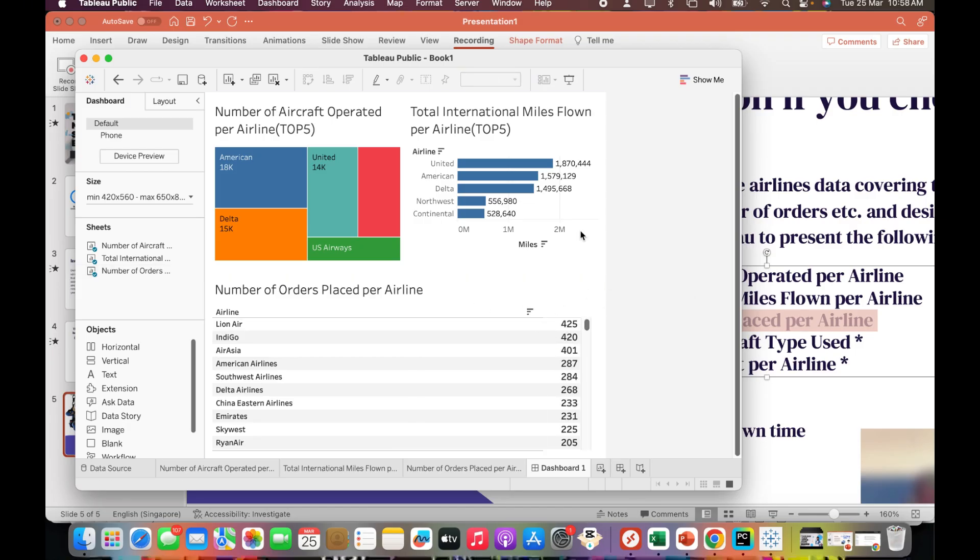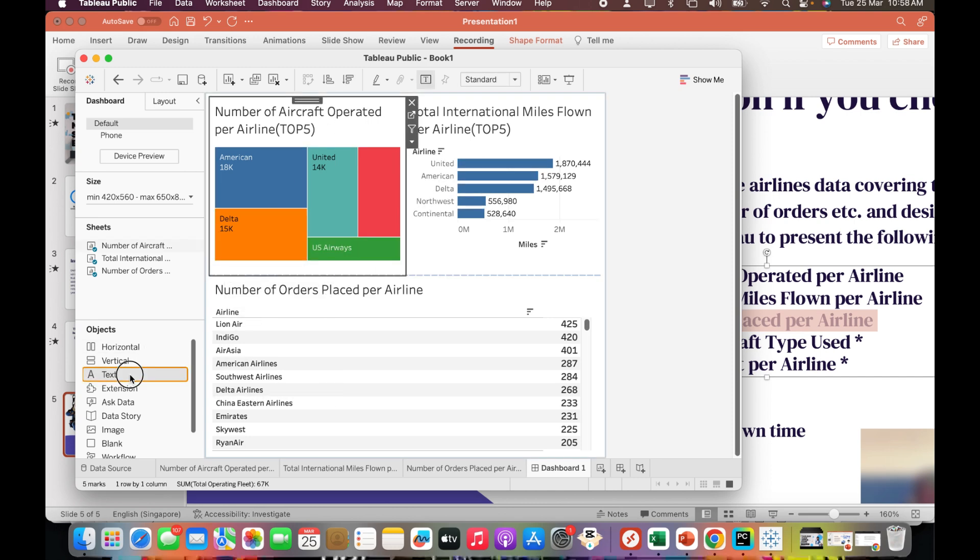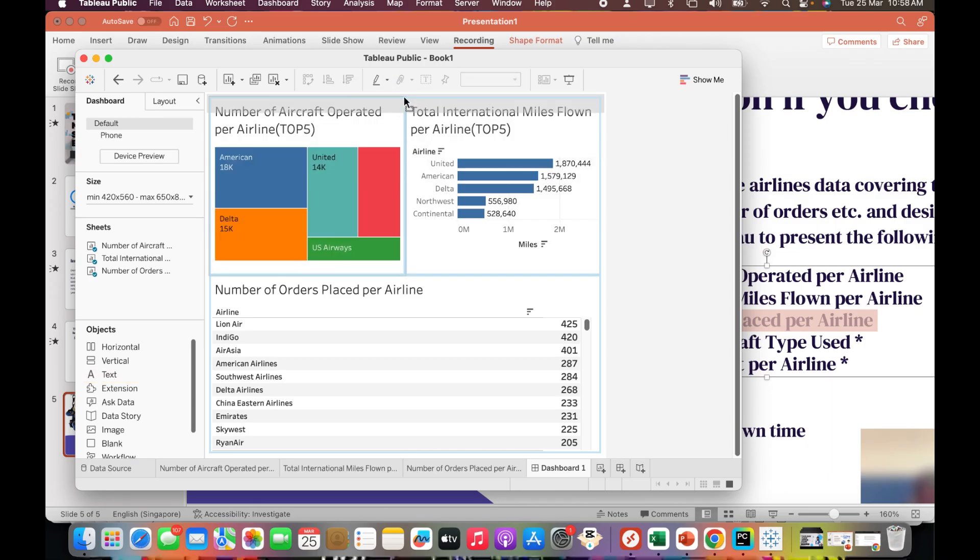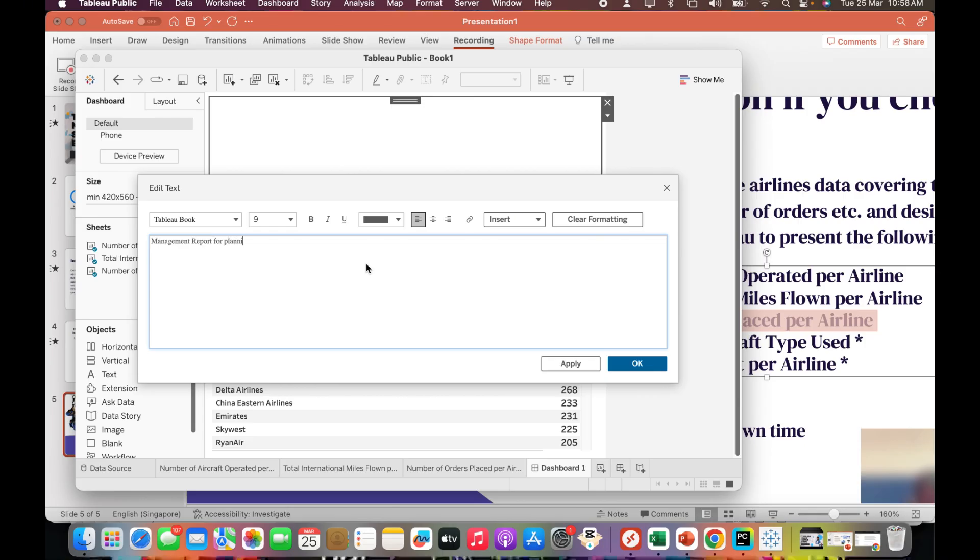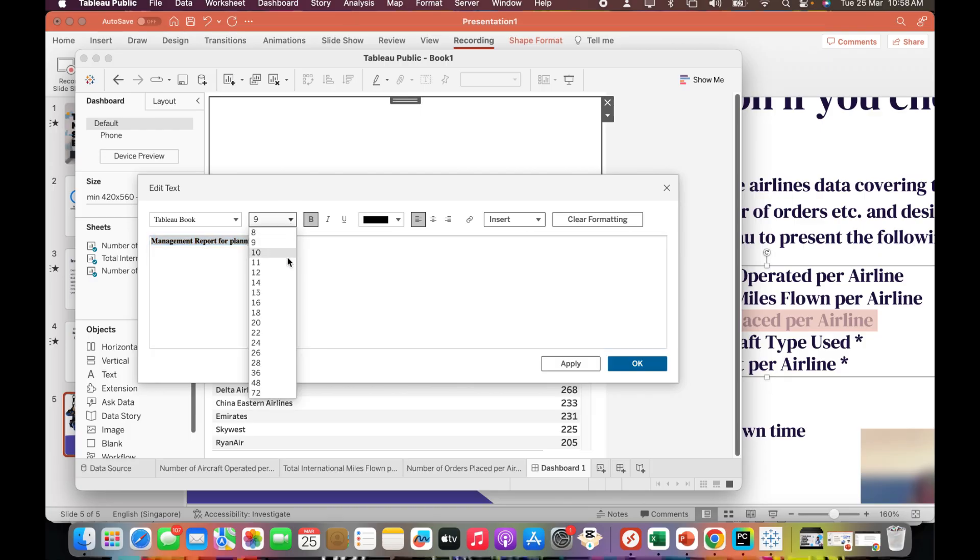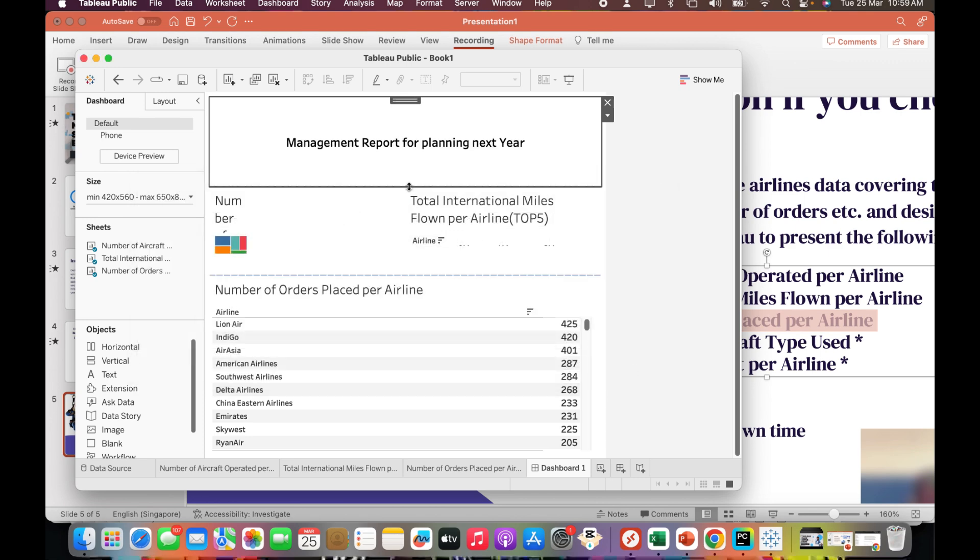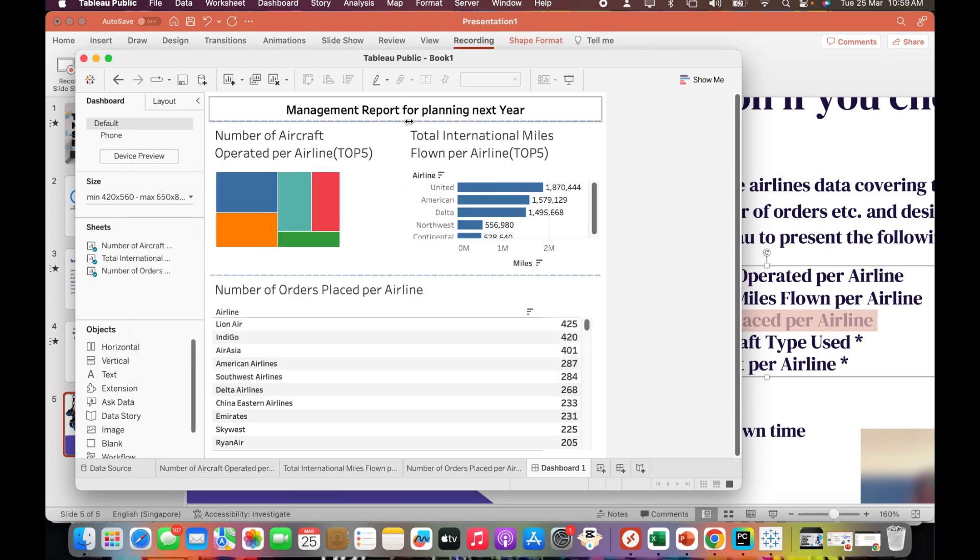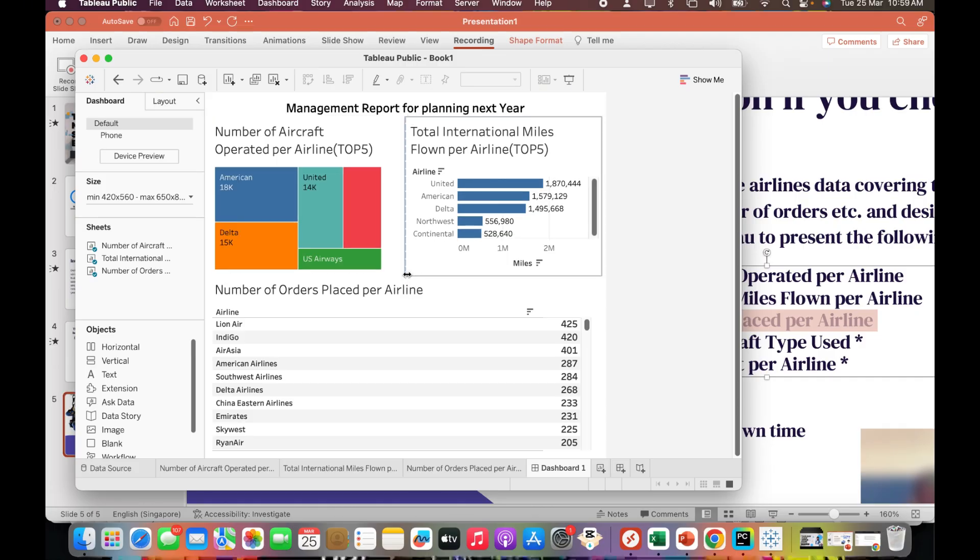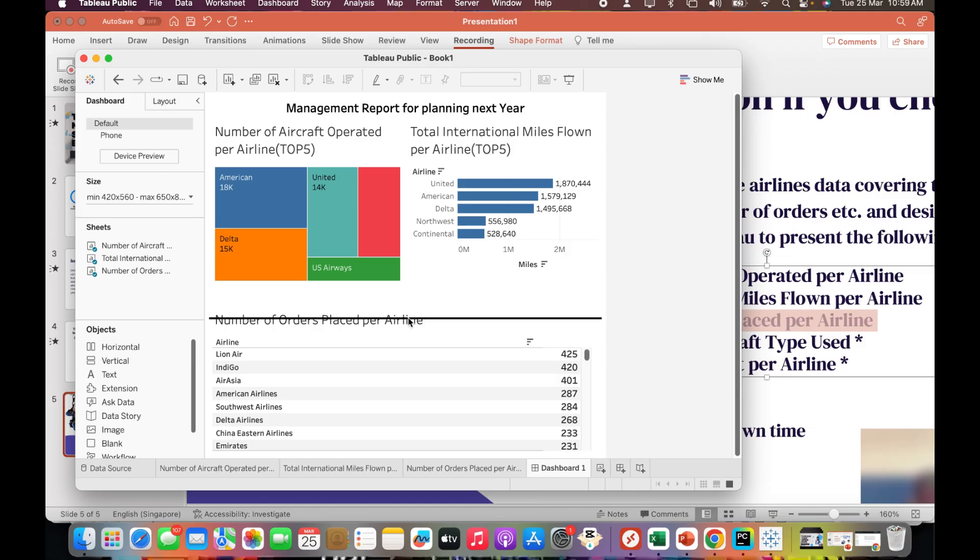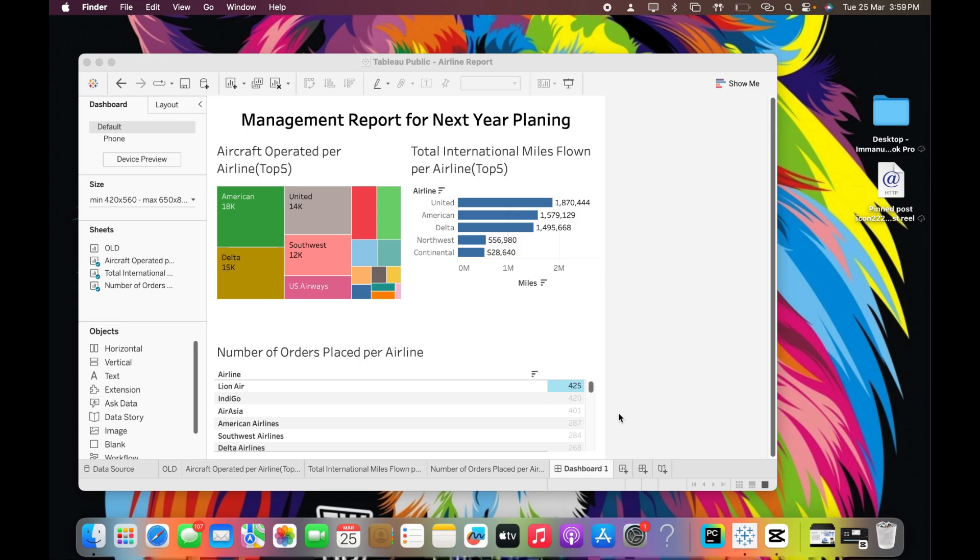I will put a text file as a title for the dashboard. I'll say 'Management Report for Planning Next Year.' I'll make it black, bold, make it size 40, bring it to the center. I'll make it smaller. Perfect, now this is my report.